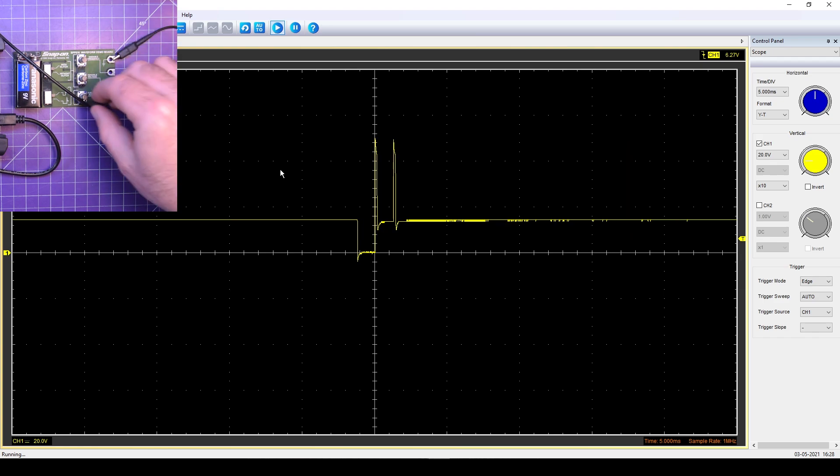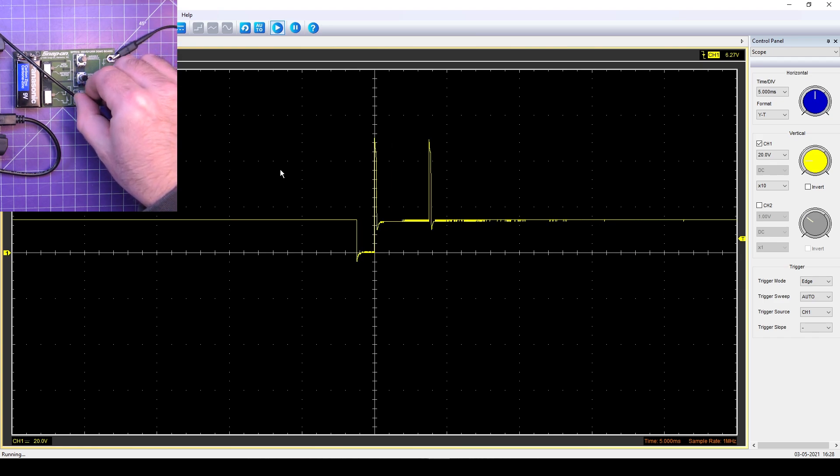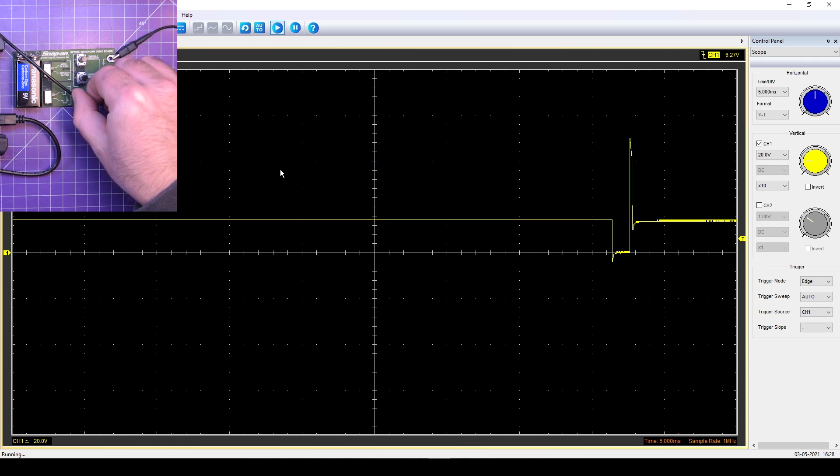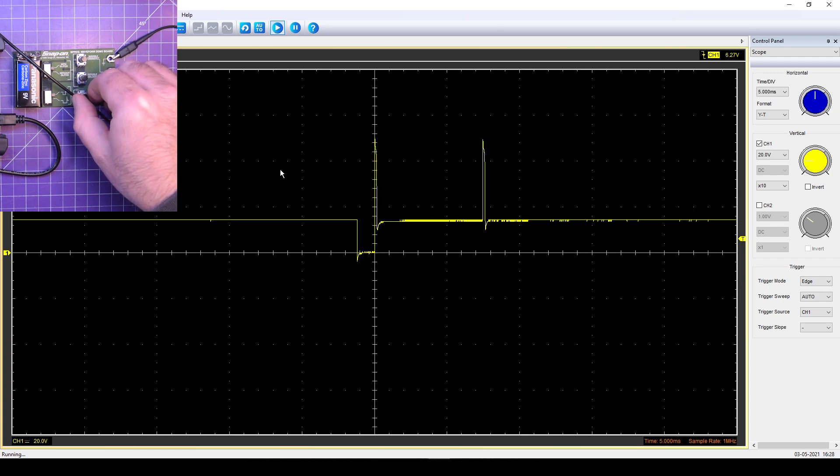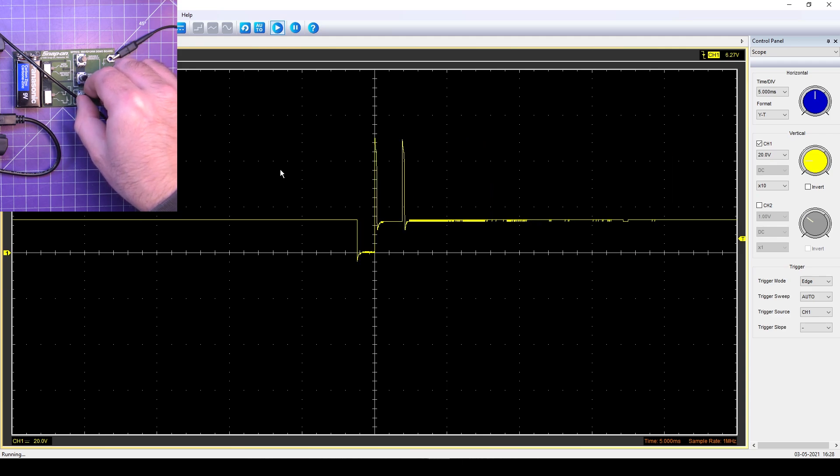And we can even change the length. There we go. Change the length of the constant current section. That's between the two spikes of the pulse width of the injector.